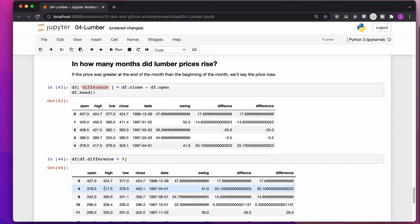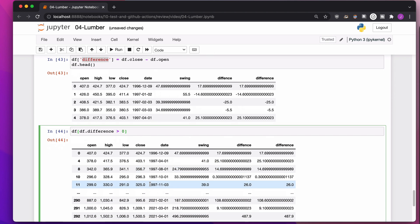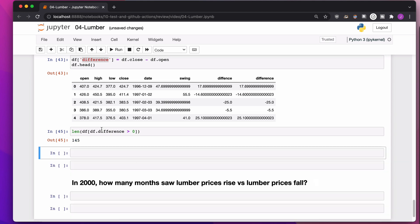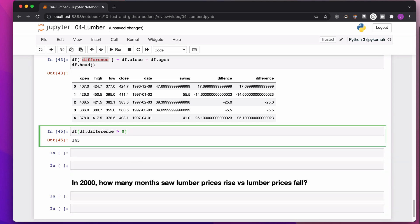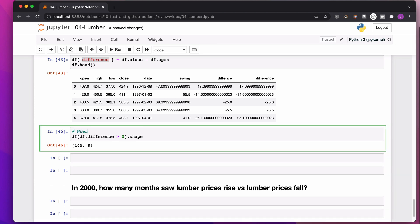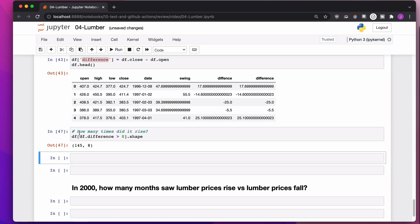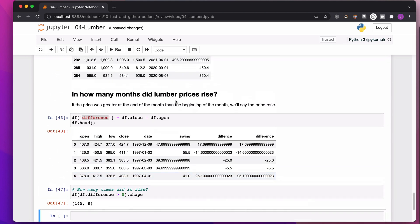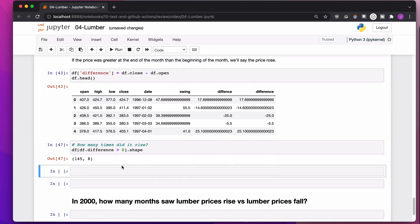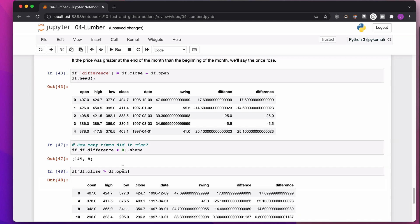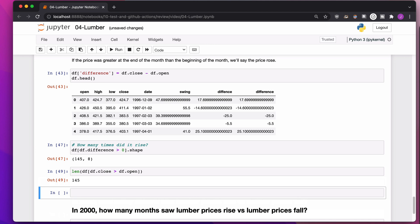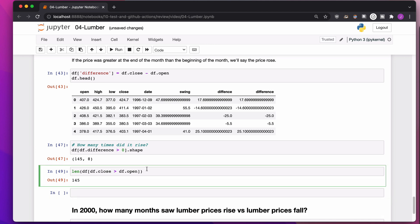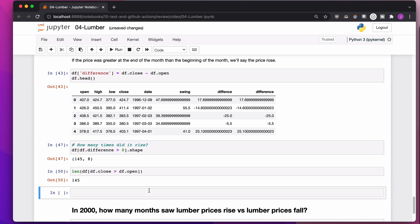So everywhere where difference is greater than zero, I'd say, oh, we can just take a len of that or we could do a dot shape. Either one of those is fine. And so how many times did it rise? Is that what I was looking for? Lumber prices rising. Yes. Another way of doing this is I could say, let's find all of the places where close, oh, God, I could have just done that from the very beginning. So, how many of these is close greater than open? And then I could just do a len on that. So embarrassing. So embarrassing. But it's fine. It's fine. I could also do a shape. Same thing.